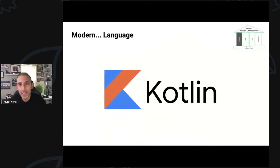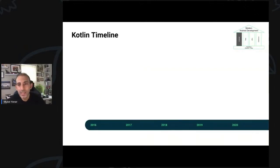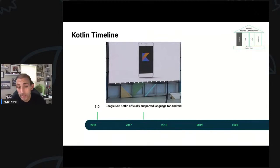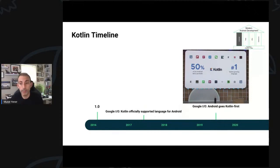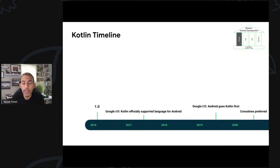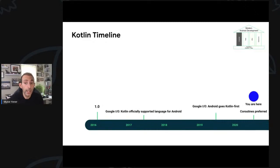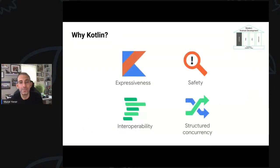Let's start with the first one: language and Kotlin. If we look at the Kotlin timeline: Kotlin 1.0 was released in 2016. In 2017 at Google IO, we announced Kotlin as the officially supported language for Android. In 2019, again at Google IO, we announced Android goes Kotlin-first, which meant we'll do everything with Kotlin and release things for Kotlin first. And with 2020, coroutines became the preferred way to do async jobs and executions.